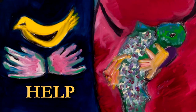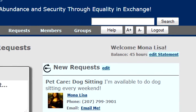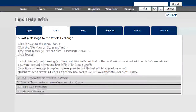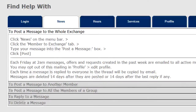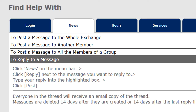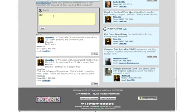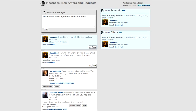The Help button inside the system is context-sensitive — it brings up help about wherever you are. We're in the News area, and here the first element explains how to post a message to the whole exchange with simple instructions. To reply to a message, click News on the menu bar, click Reply next to the message you want, type your reply into the highlighted box, and click Post. For example, Leonardo needs help gathering materials for a new invention — I can help him this weekend.